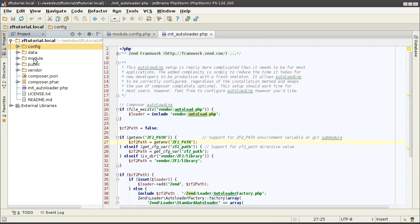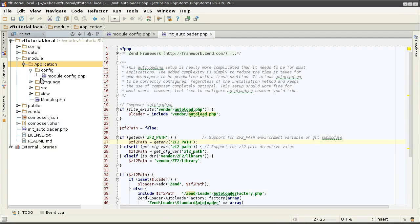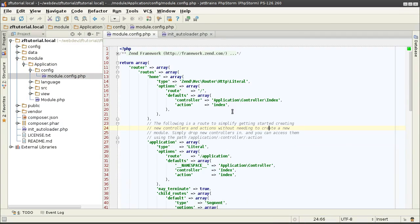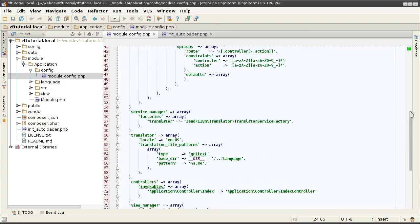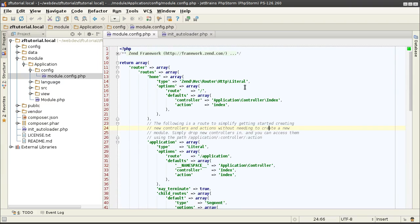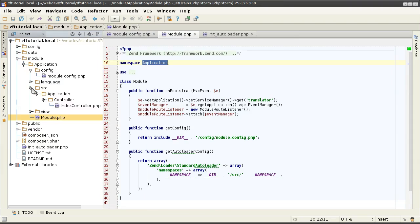Modules are located underneath the module directory in a subfolder corresponding to its name. The structure of a typical module includes a config directory with module.config.php that has the module's configurations in it. Module.php in the module's root directory with capital M that has the bootstrap code for the module to get it off the ground. And the src directory which has the source code for the module.